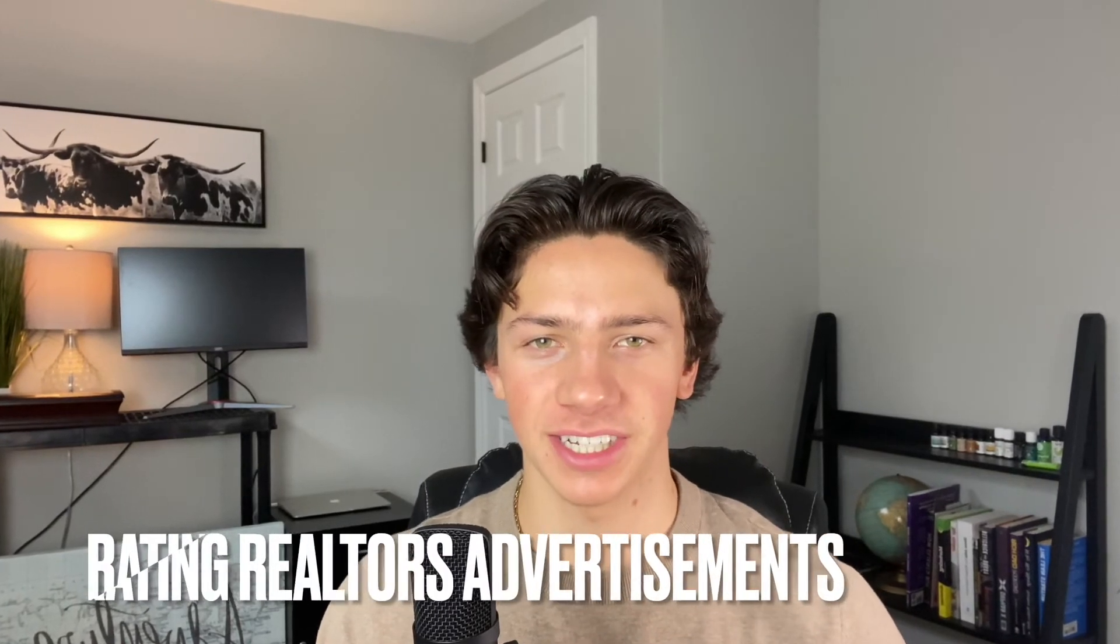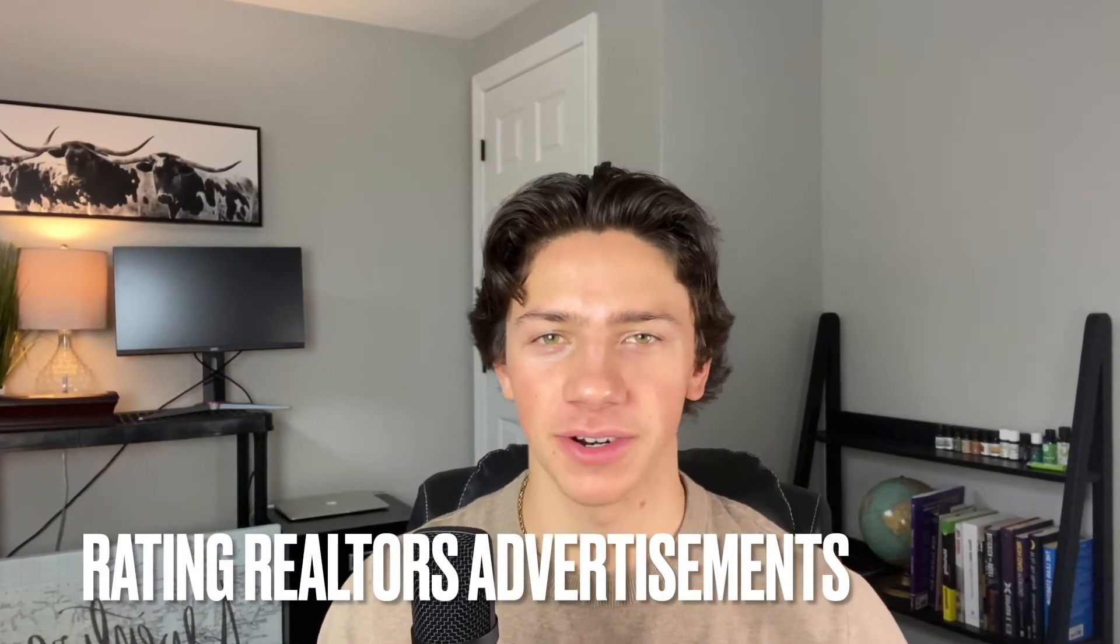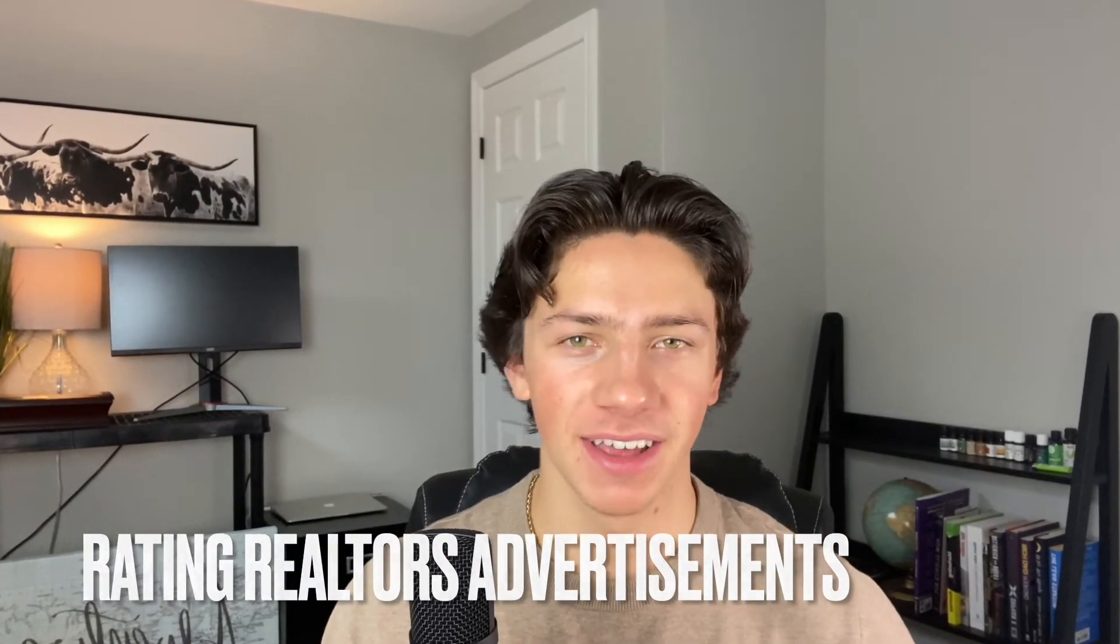In today's video, I'm going to be starting a brand new series where I come on here once every two weeks and review other real estate agents' advertisements, their campaigns, the copywriting, the creatives, and give my opinion and tips on what I would do to essentially make that advertisement better.